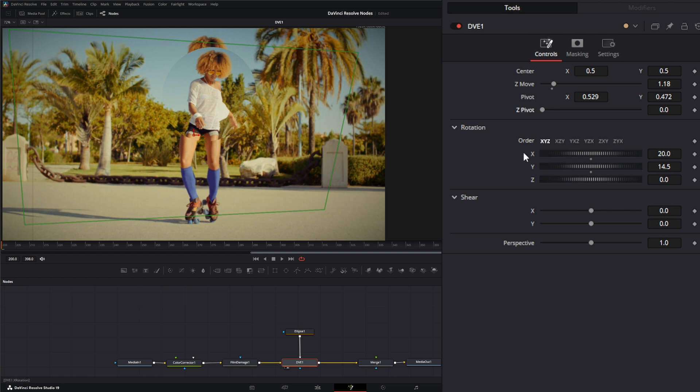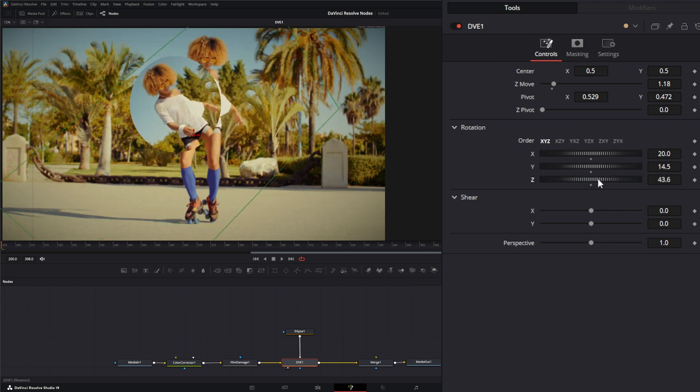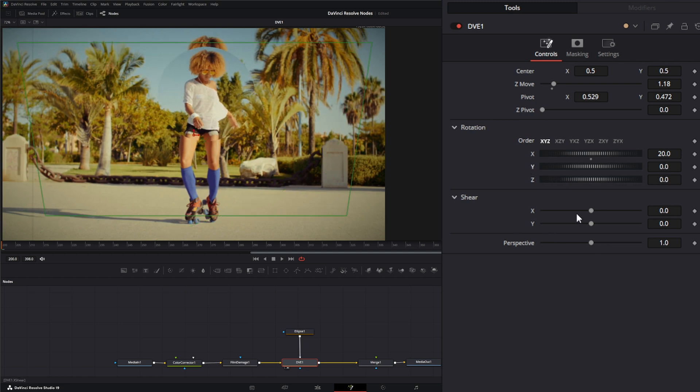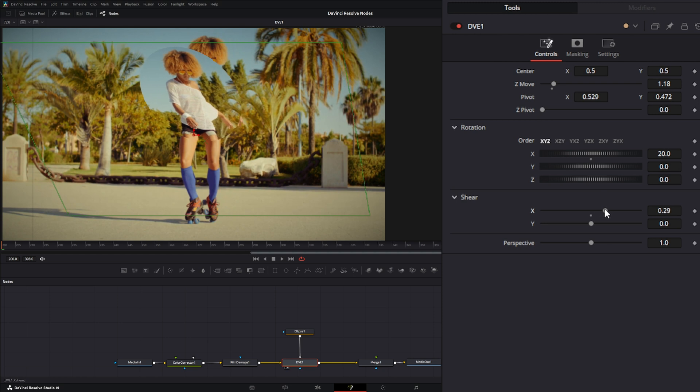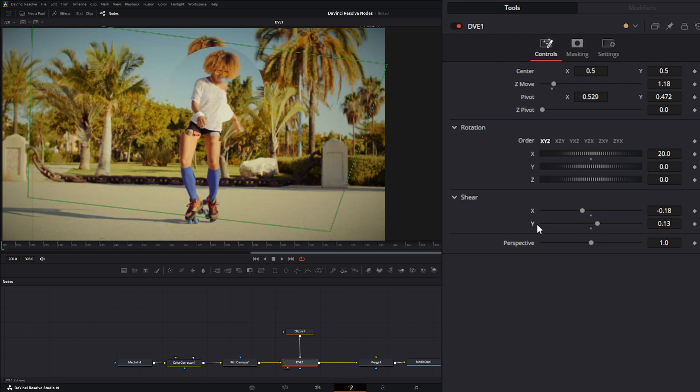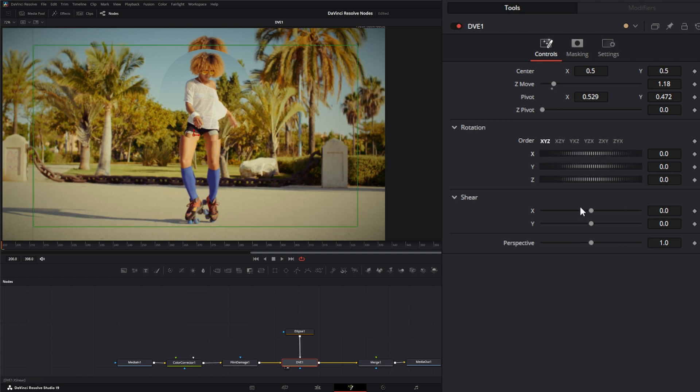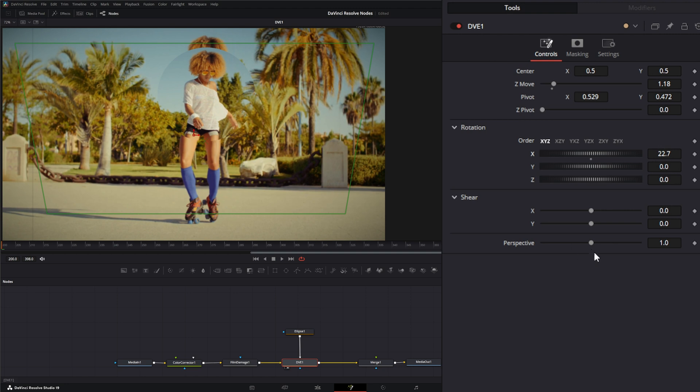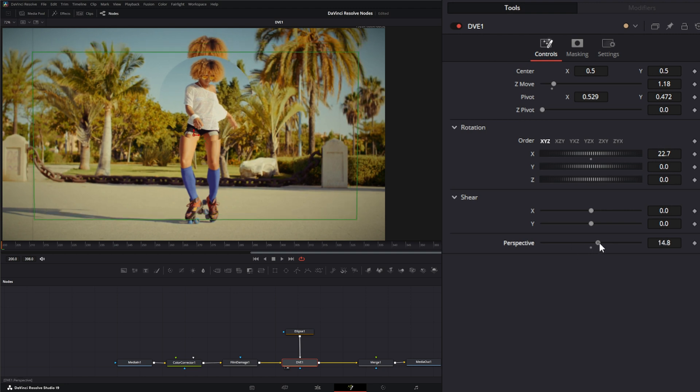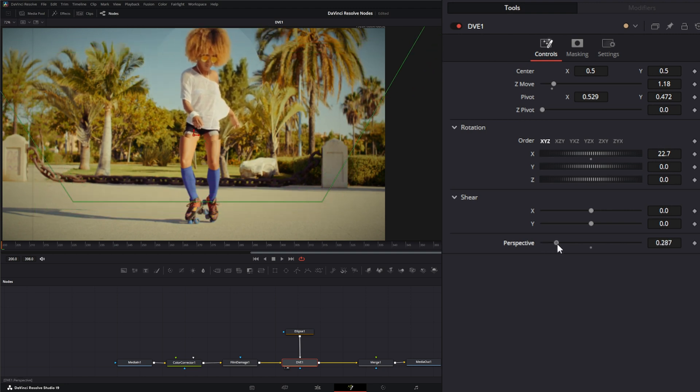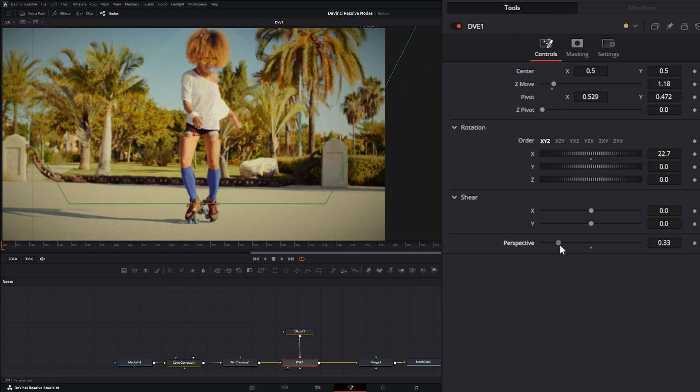You have your Z pivot, and this is going to pivot everything in Z space. Down here you can pivot on your X, Y, and Z, so we can pivot on all axes. We have shear for the X and shear for the Y. Perspective only works if you actually have a pivot going on in your X and Y. If I zero these out you can see nothing's happening, but if I give a little pivot to the X, now that perspective is going to use that rotation to give us perspective on that rotation.